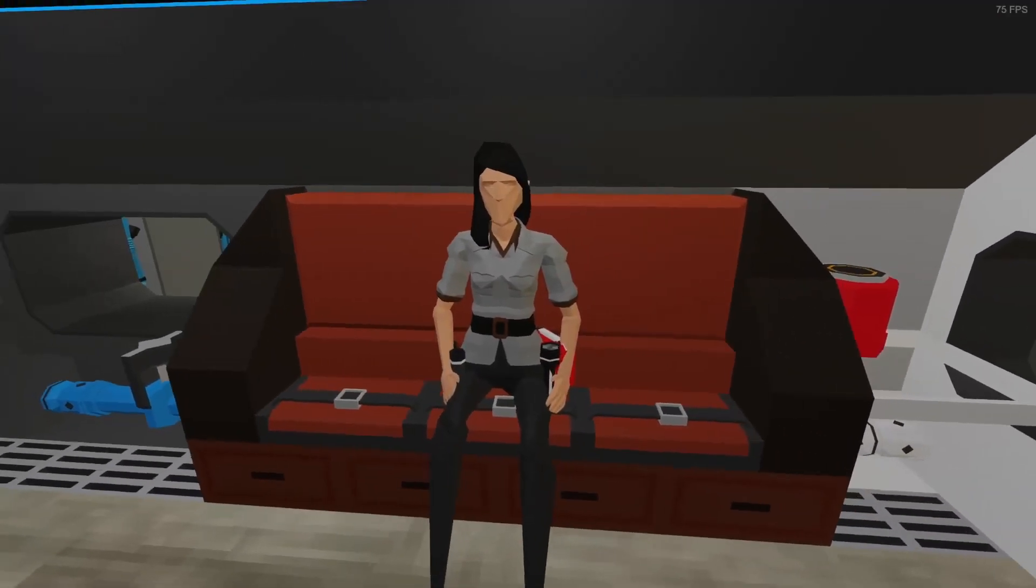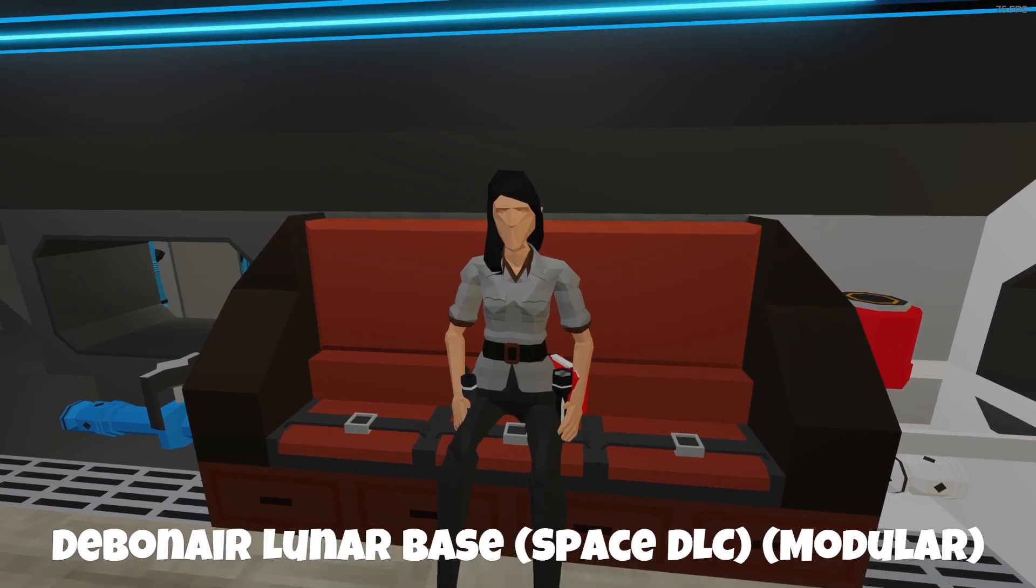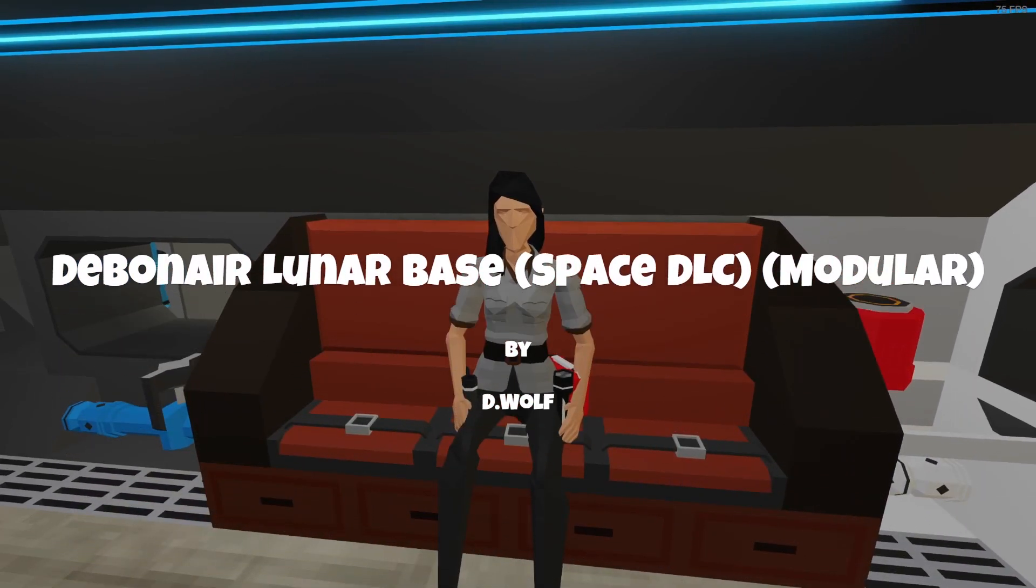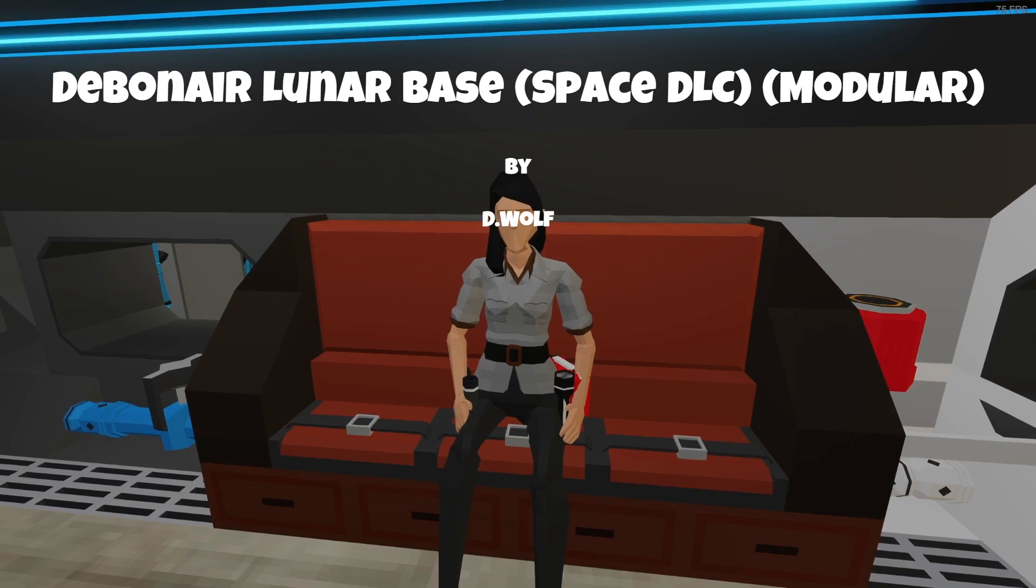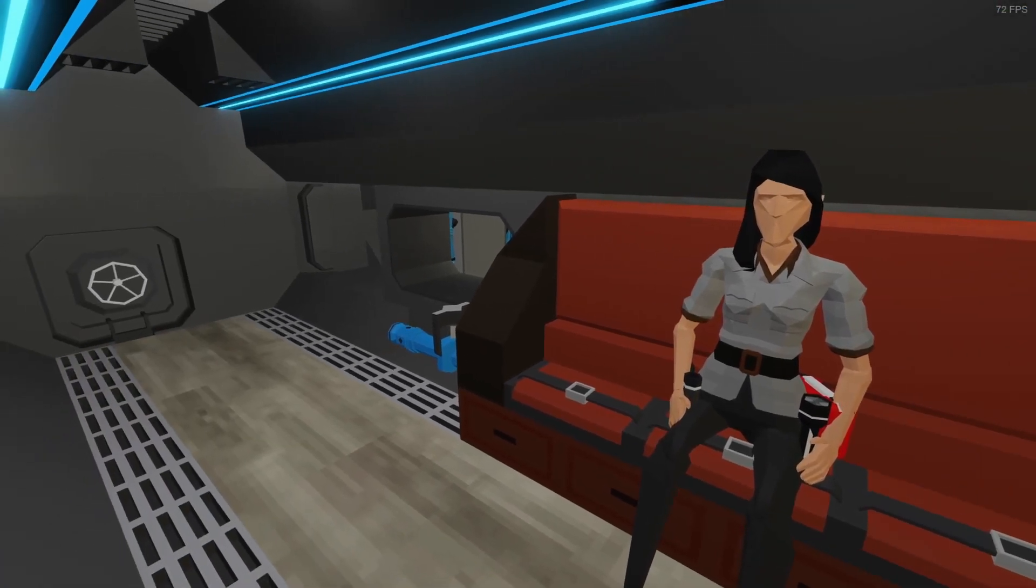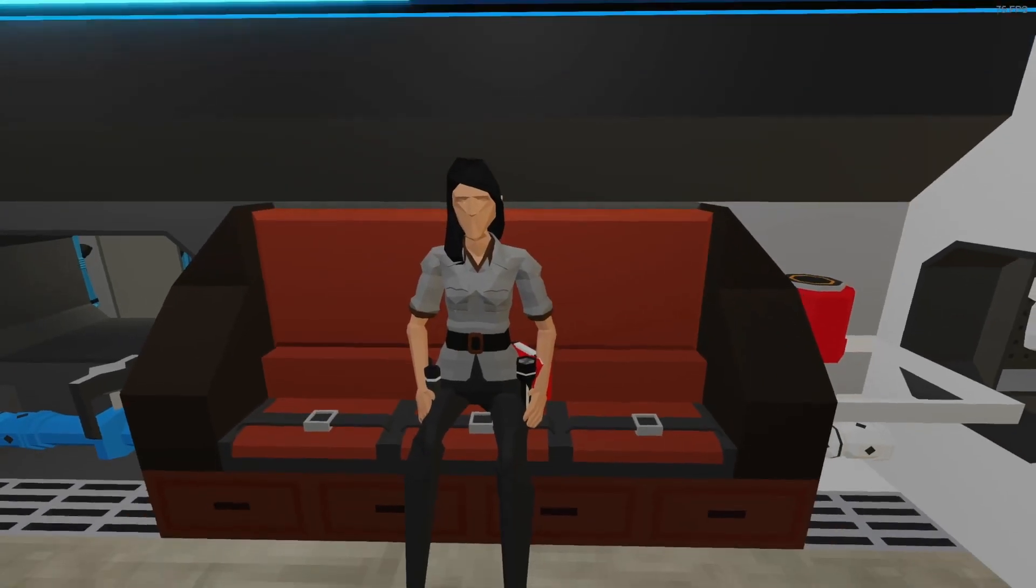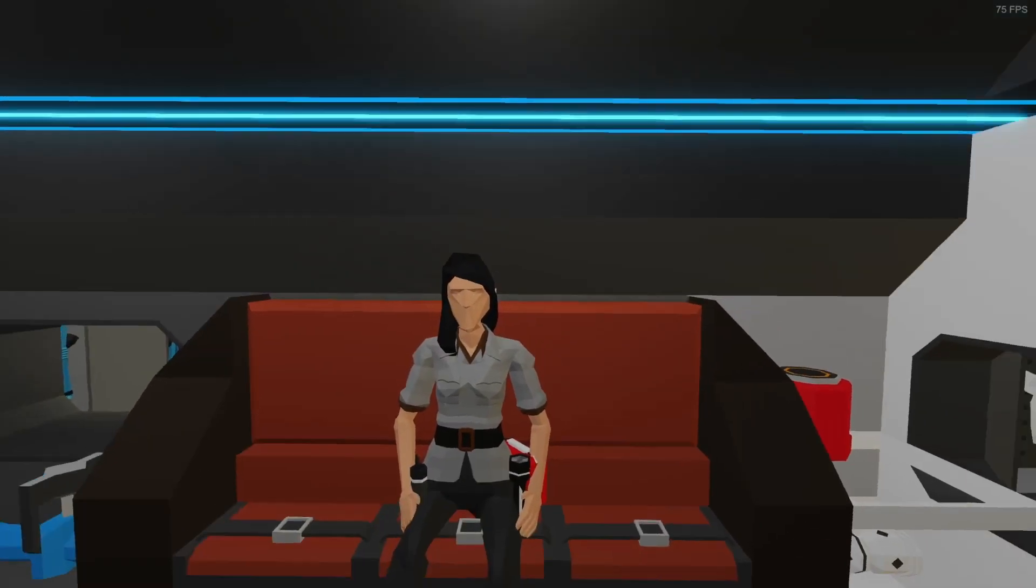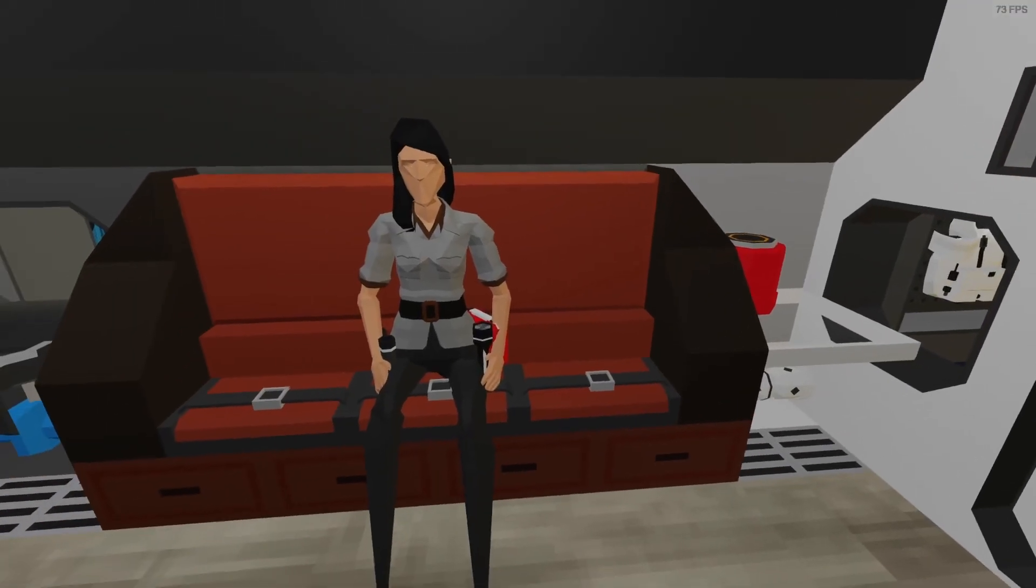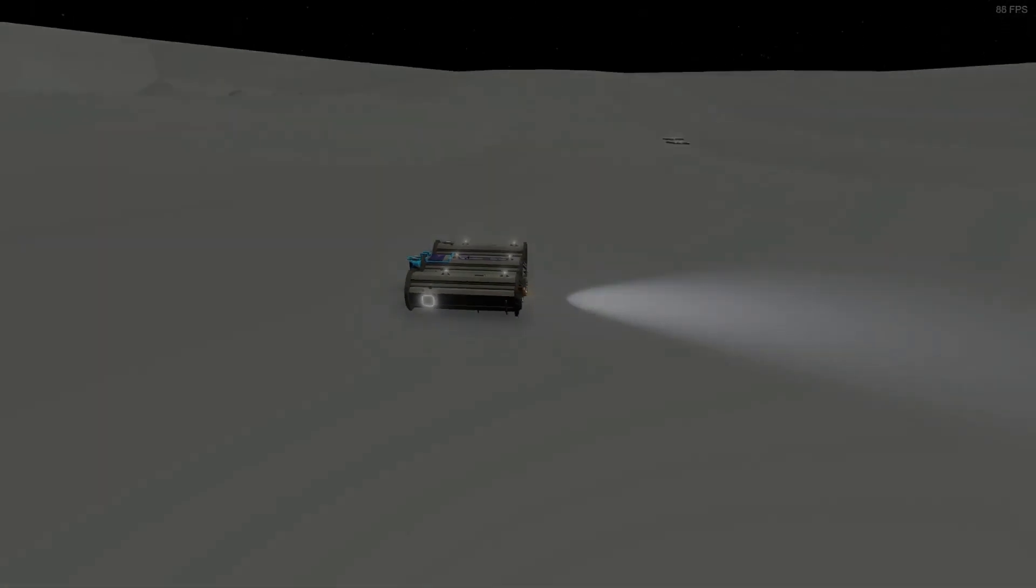So yeah, as I said, this is the Debonair Lunar Base Space DLC Modular by D-Wolf. So yeah, give it a check out. And hope you like what you watch. Hope you enjoyed what you saw. If you did, you know the deal. You know the spiel. So, this is Arcades, signing out. Have yourself a good day. Wee!